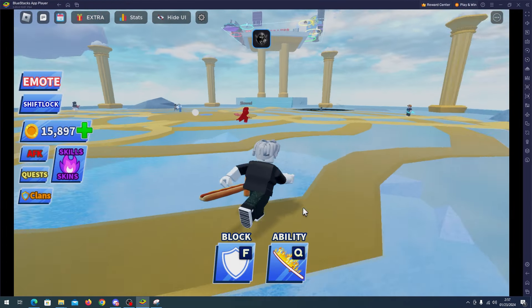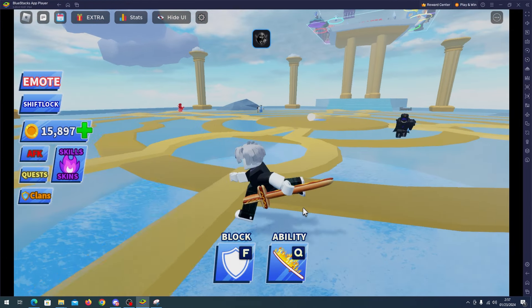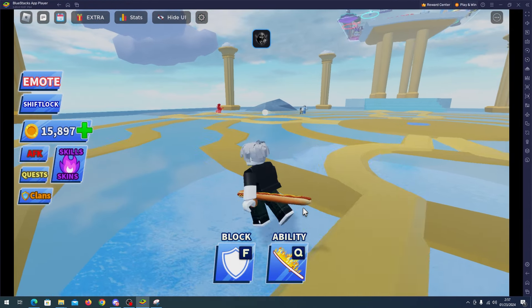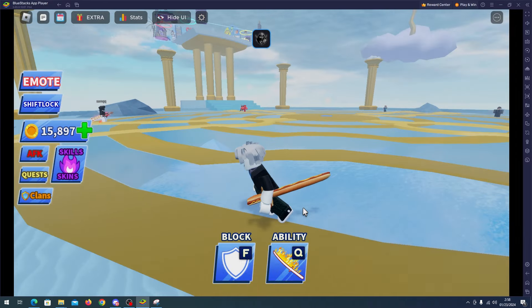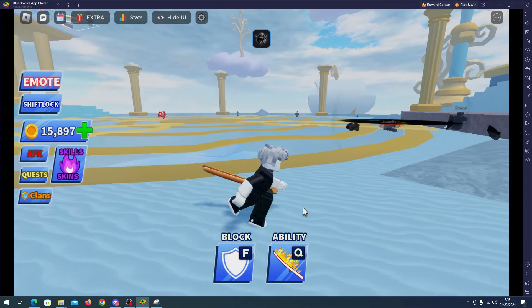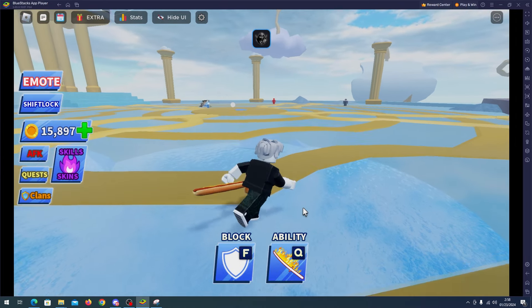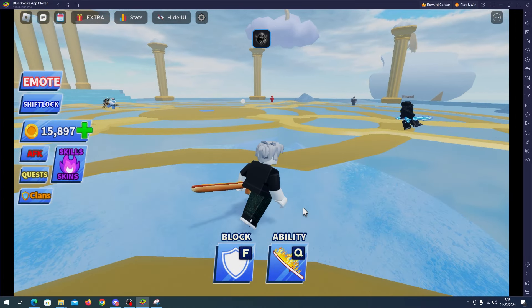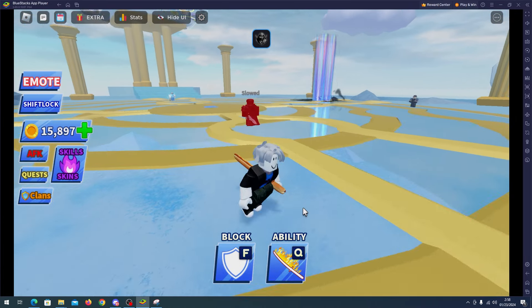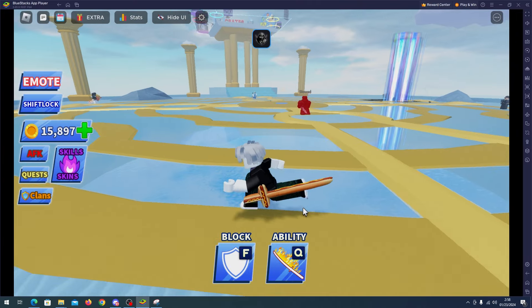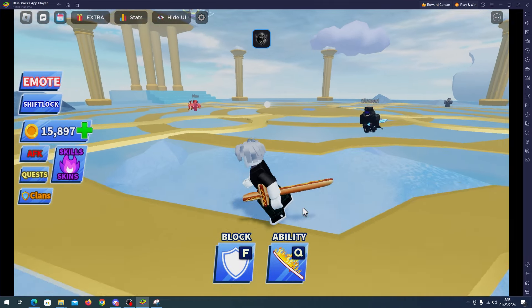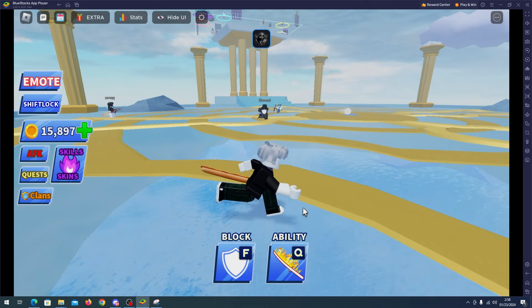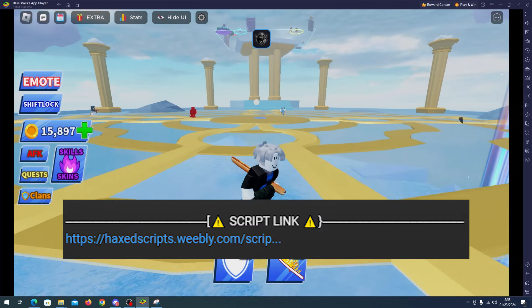Hey, hello and welcome back everyone. In this video we'll showcase a Blade Ball script. With this script you will be able to auto farm, auto parry and many more features.